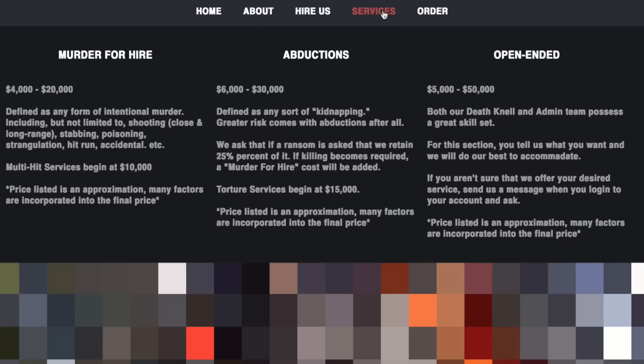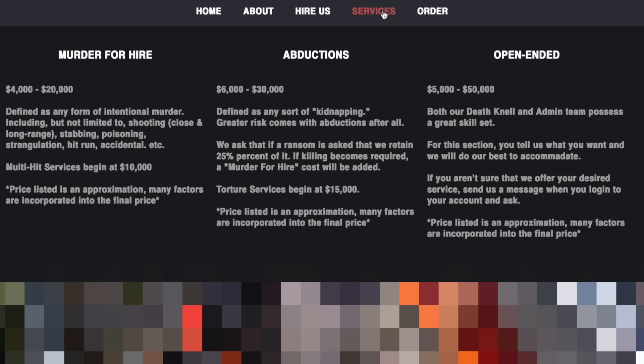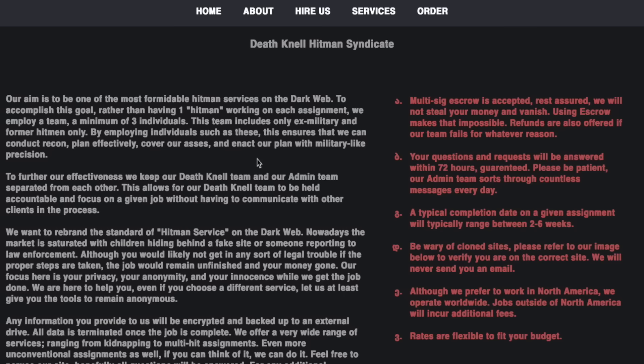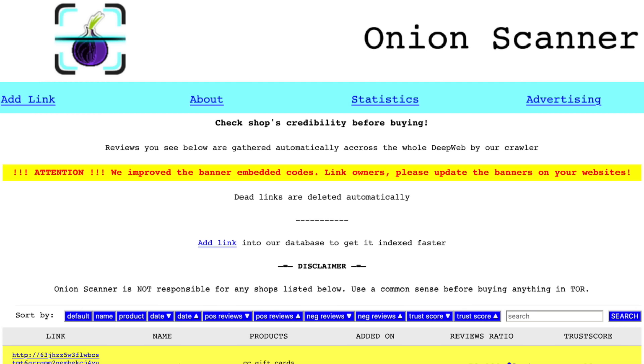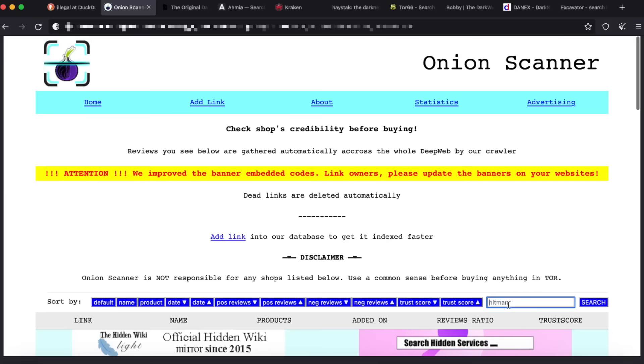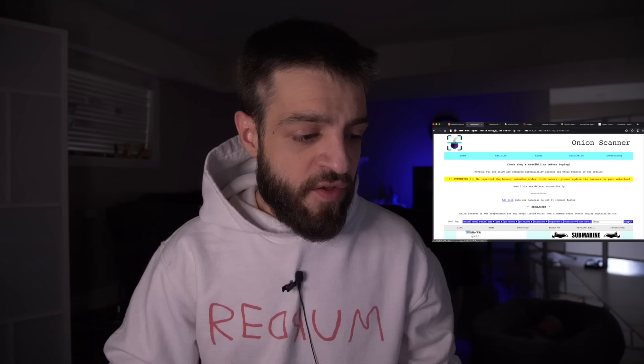That site lists murder for hire at $4,000–$20,000, abductions for $6,000–$30,000, and open-ended services for $5,000–$50,000, with a bloody picture that gets blurred. Back on Onion Scanner, typing 'illegal' returns no links at all for that search term. The final search engine on level one before we move to level two is Torch.